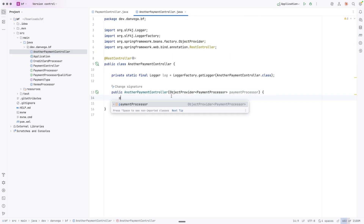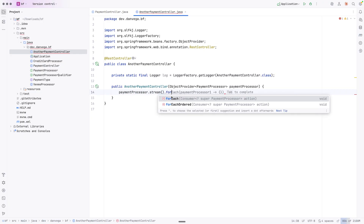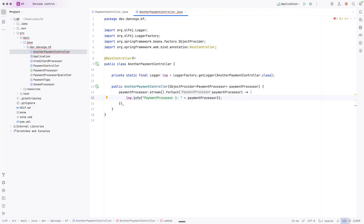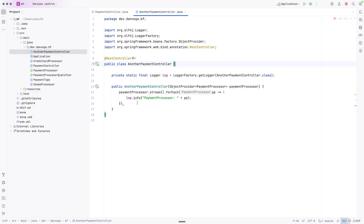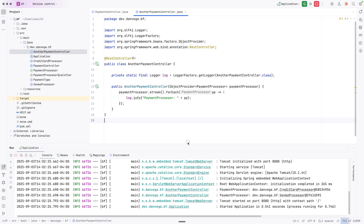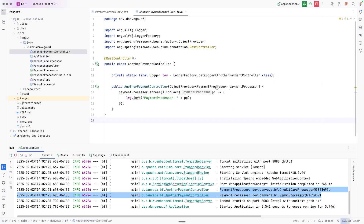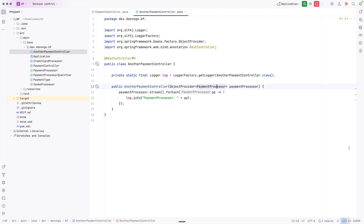Maybe I want to find out how many payment processors I have in the system. I can go ahead and stream and say for each payment processor, log something out. So now if I run this application, we see two payment processors - the CreditCardProcessor and the VenmoProcessor. The ObjectProvider is just another way to get at these beans, and it gives you programmatic ways of dealing with optionality - like streaming them or getting an ordered list.